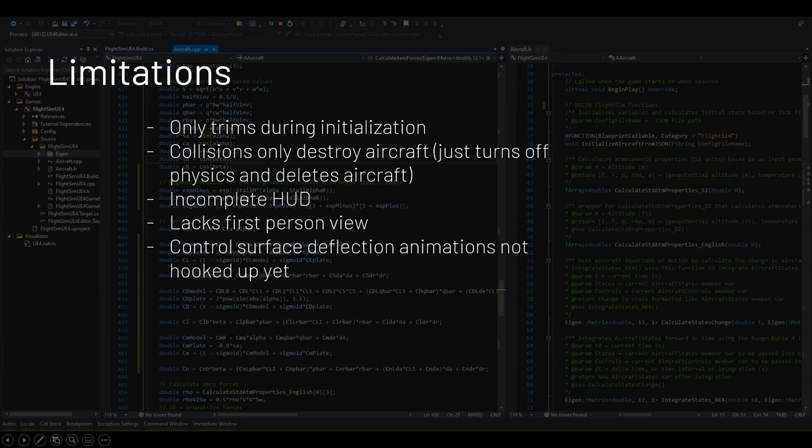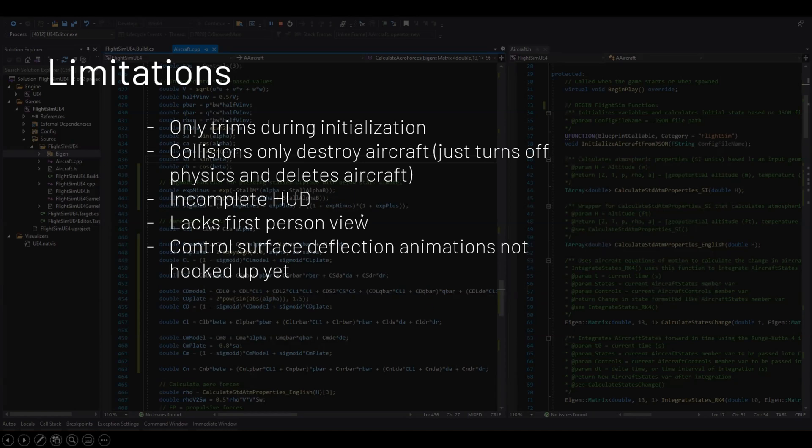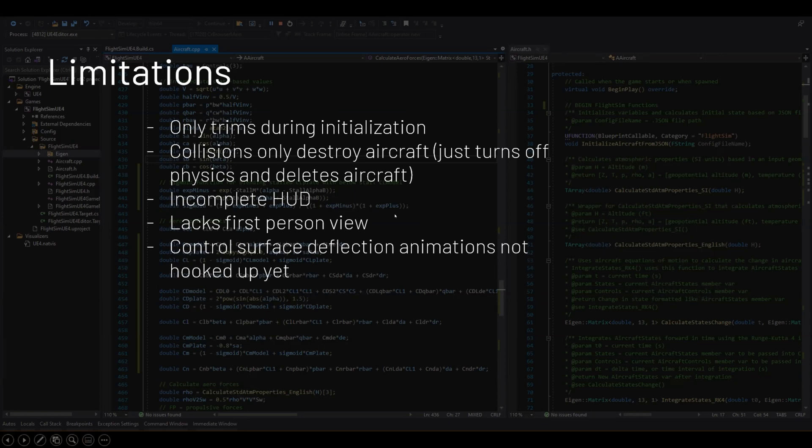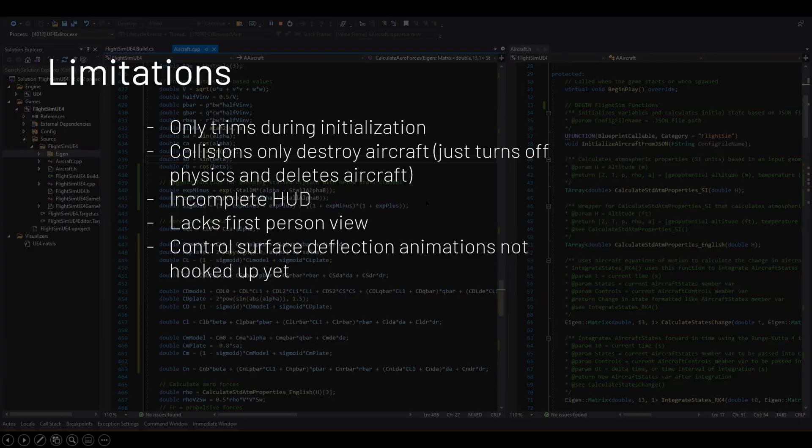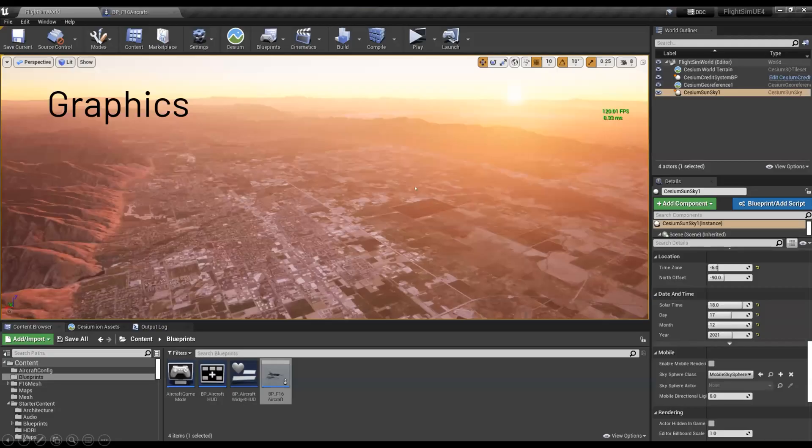My HUD isn't as complete as pilot because I had to build it all from scratch and it also lacks the first person view. That's pretty simple to do, I just have to add some more camera logic in there. And then I haven't quite set up the control deflections. The F-16 model I have does actually have the ability to move the control surfaces, but I just haven't set up all the animations and stuff to work with the variables. So those are some of the limitations with my simulator.